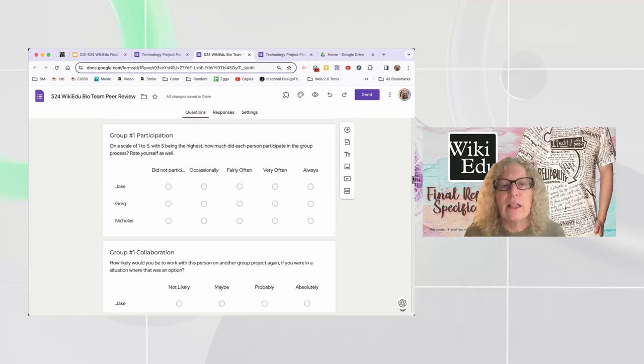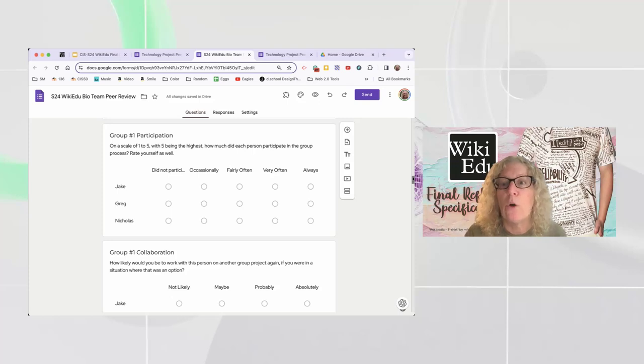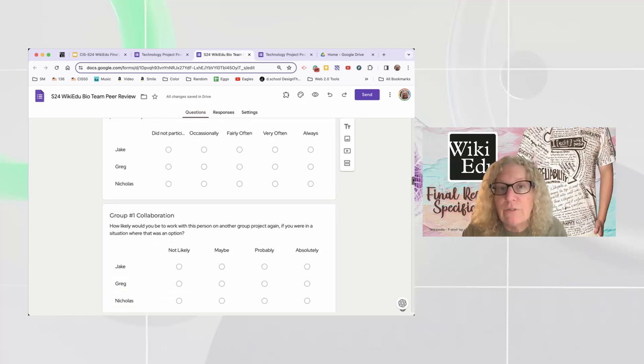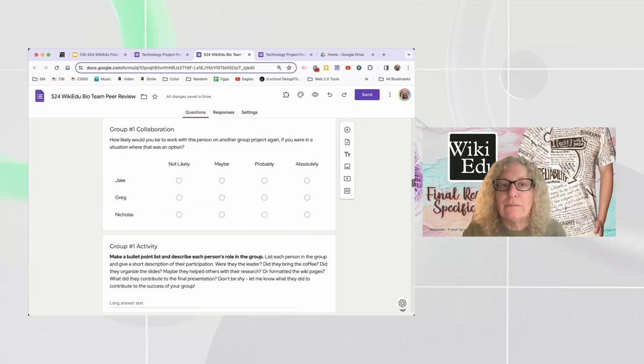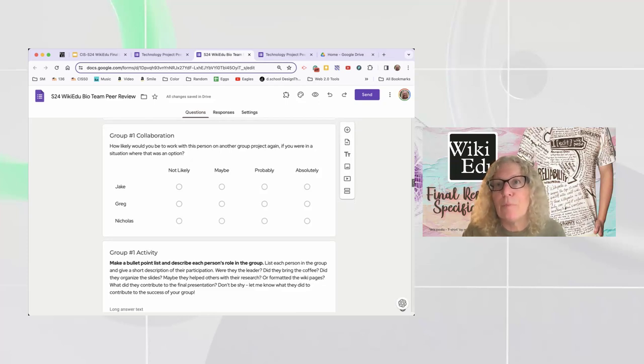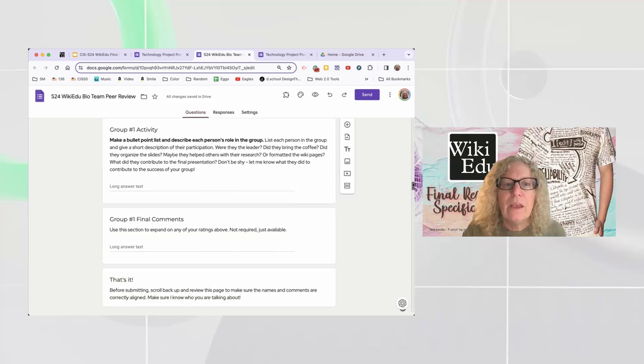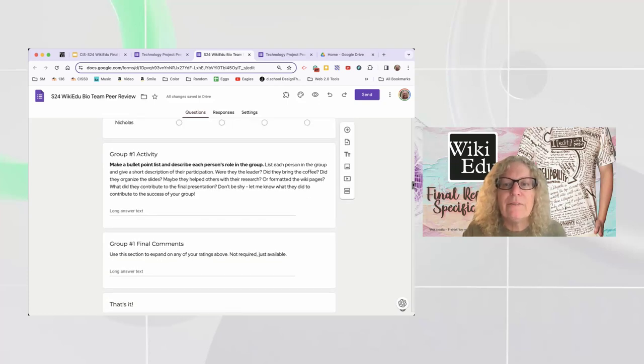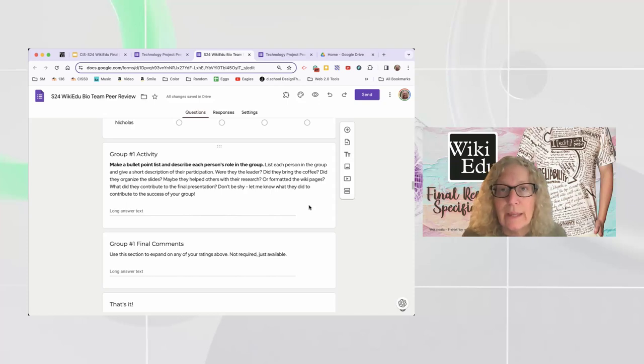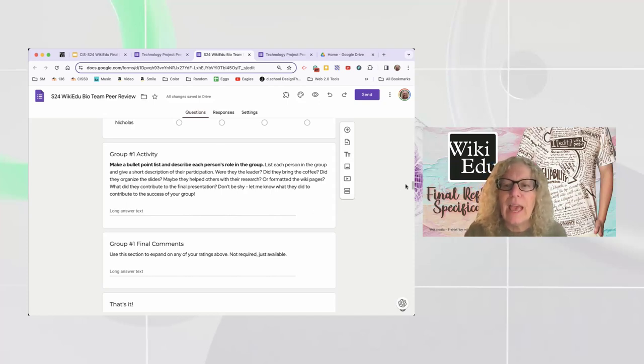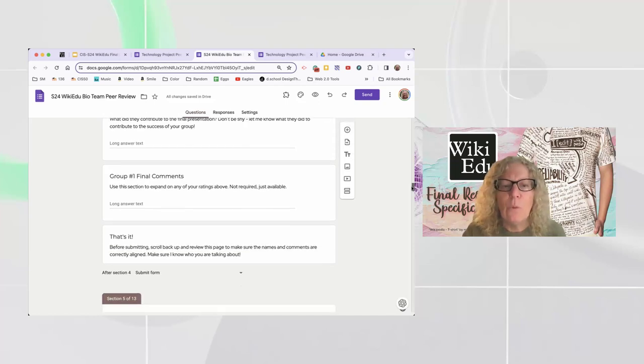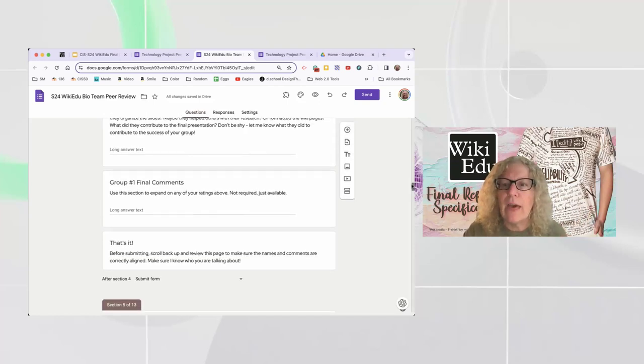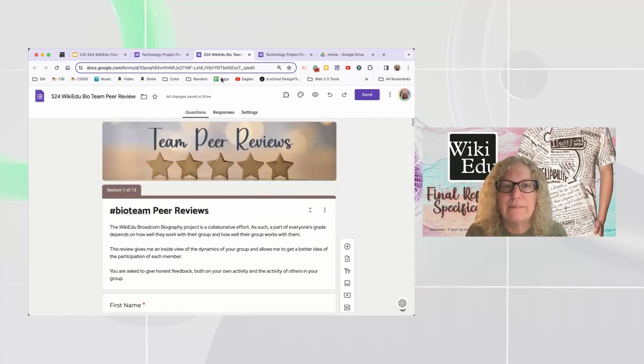And in this section, I've specifically listed people's names. So you've got yourself and the other people on your team. And on a scale of one to five, like did not participate, occasionally participated, fairly often, very often, always. Rate yourself. Let me know. On collaboration, same thing. Would you work with this person again? Not likely, maybe, probably, absolutely. Group one activity. And on this one, what you're going to do is just type in each person's name and tell me what they did. Like how did they participate? What's your view on that? And then any final comments on that? And once you're done with all that, you submit.